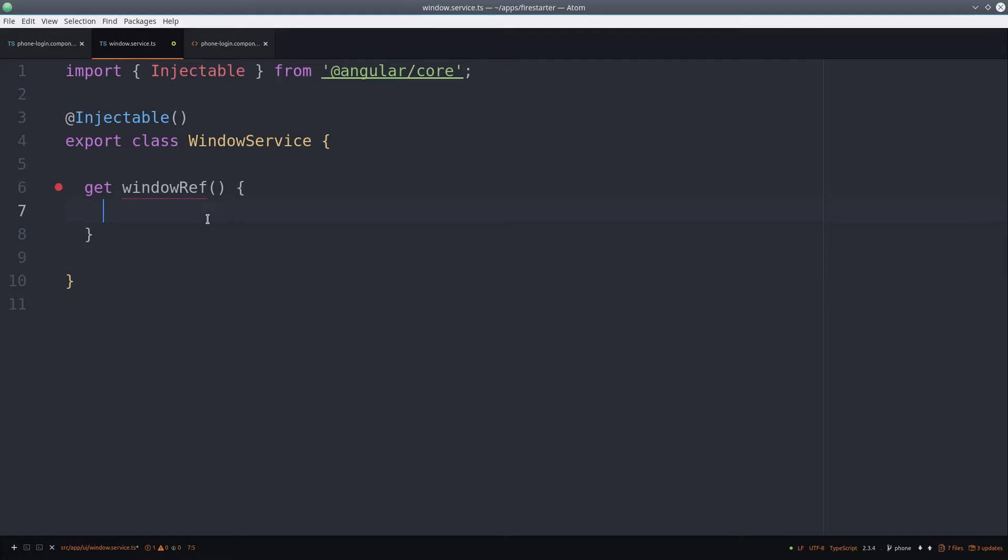It's considered a bad practice to work with global browser objects such as window directly in the component, so we'll extract it out into its own injectable service. It's just a simple TypeScript getter that returns the window object.